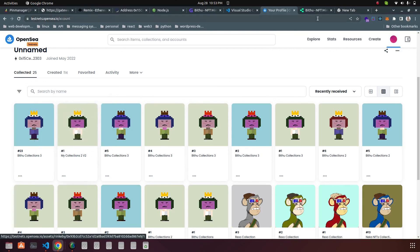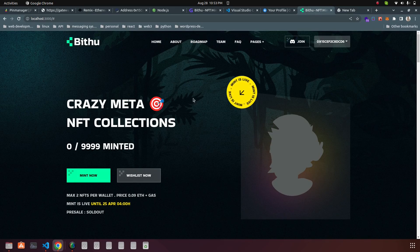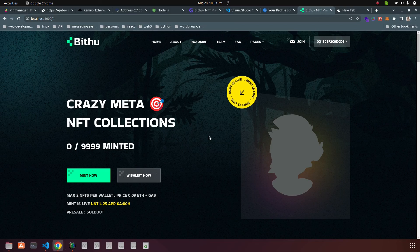So guys, the B2 minting dApp is working. I hope you can understand — you will definitely be able to host your own minting dApp and mint your own NFT collections. Thank you guys.